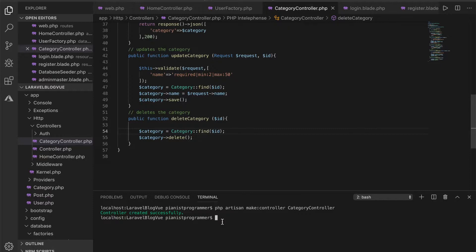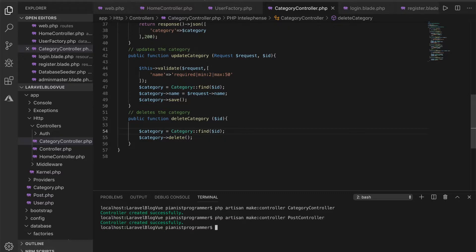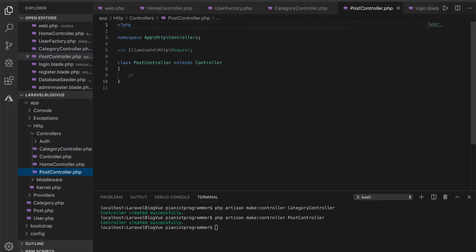We will do the same thing for the post as well — create the controller that will handle all the functions about the posts, and then in the next video we'll bring in all these things that we've created. So right now I'll create the controller for the post and write all the functions. As usual the first thing we do is create the function that displays all the posts.